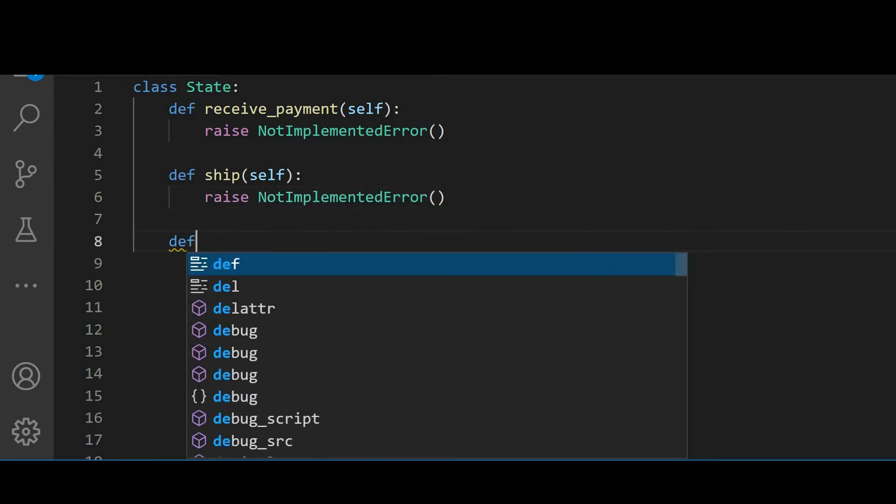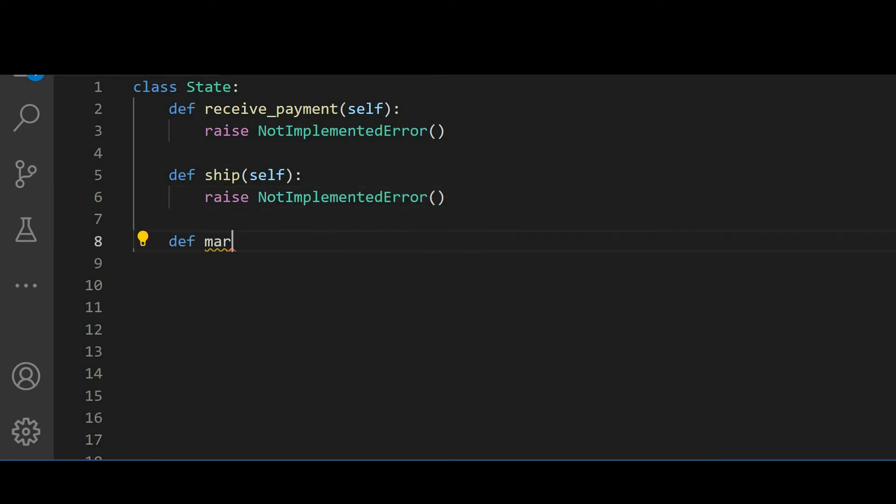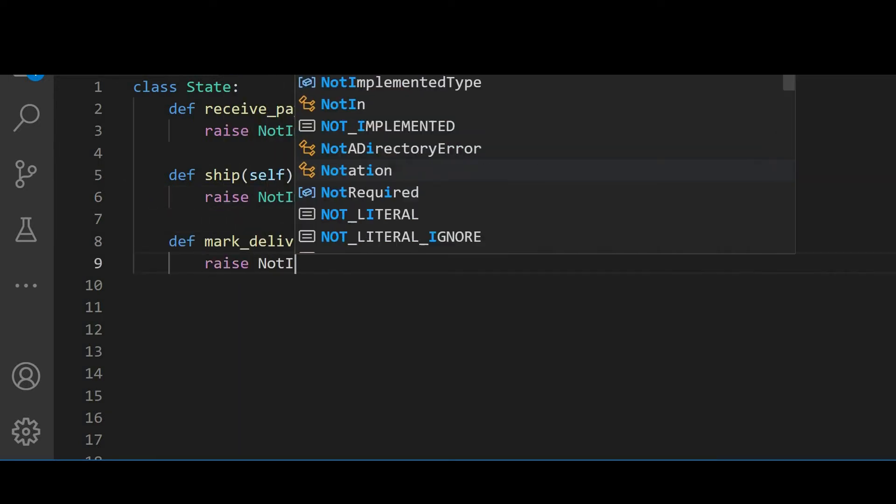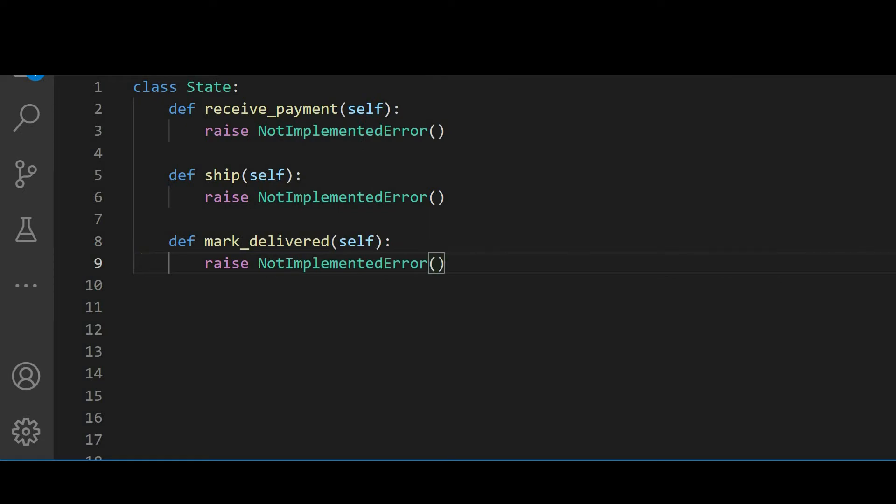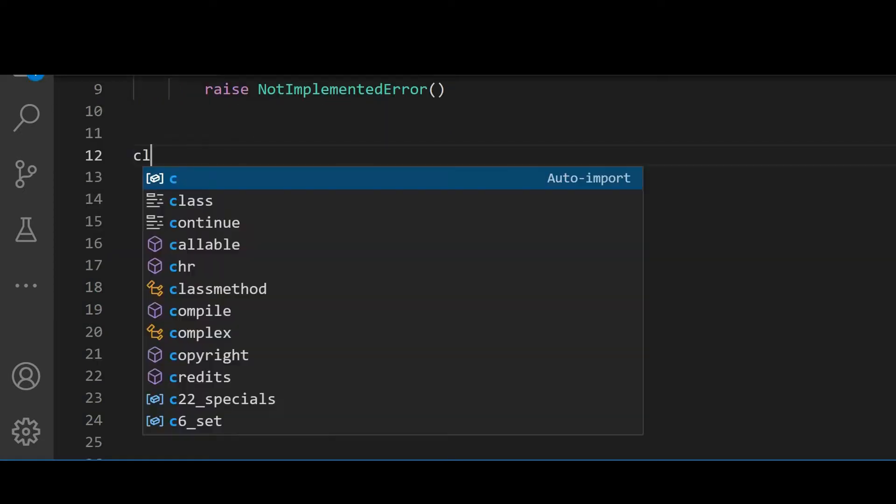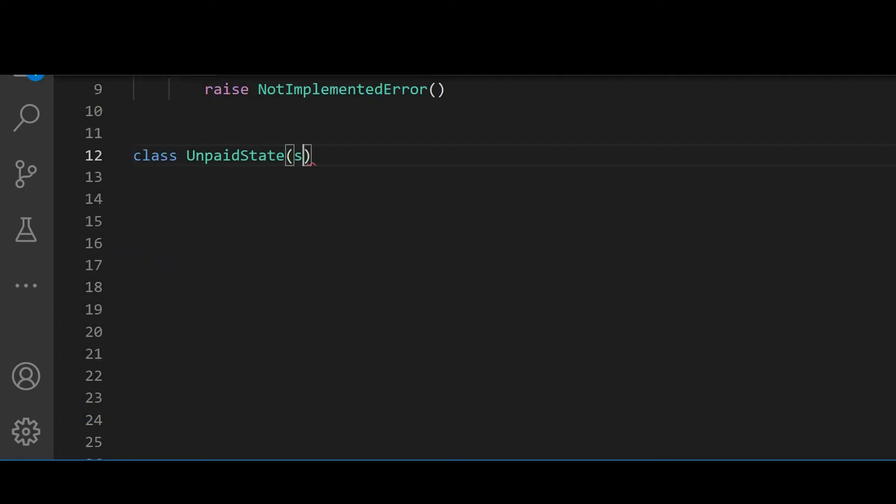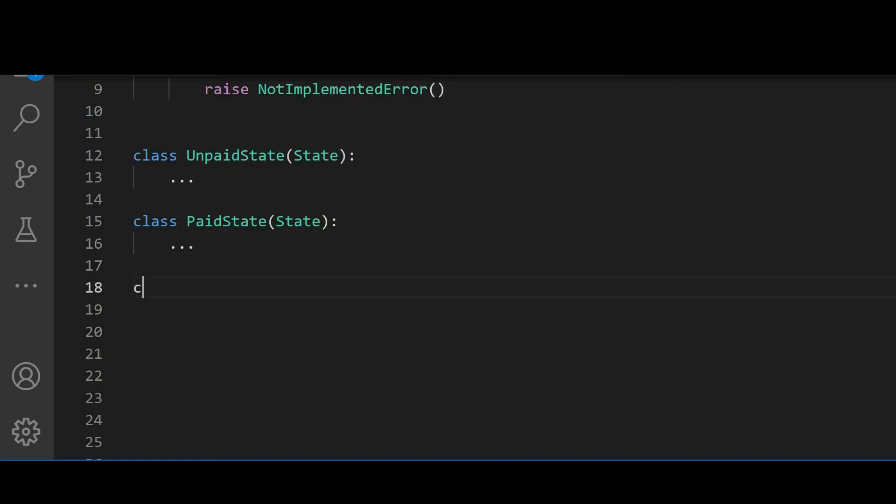Now we need to define which states we will implement in their own classes. That's pretty easy as well. It's all the states the order was already keeping track of. So we will have unpaid state, paid state, shipped state, and delivered state.